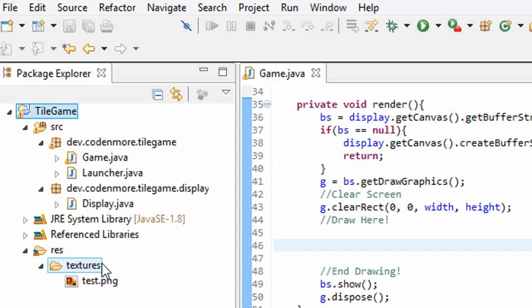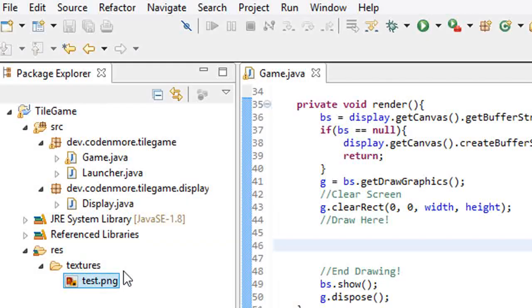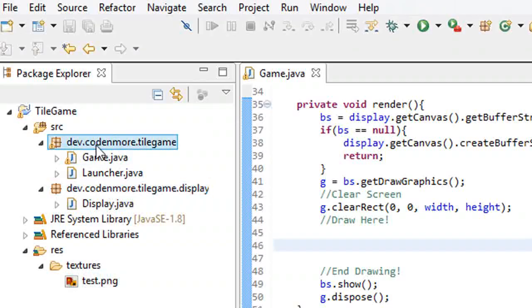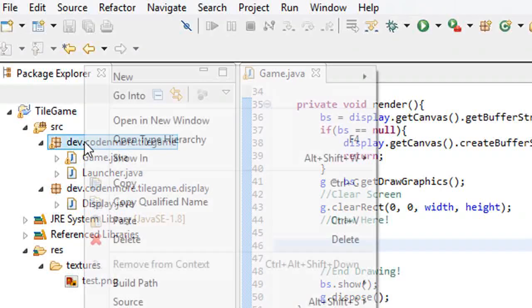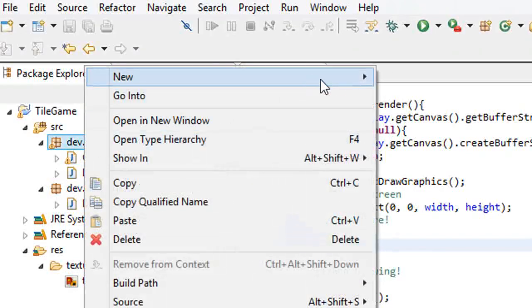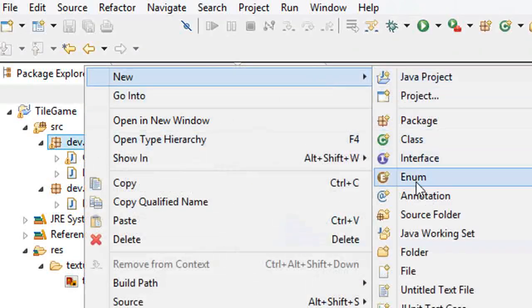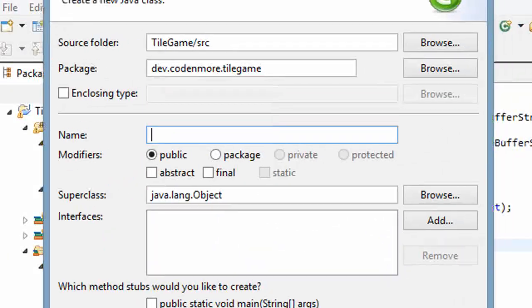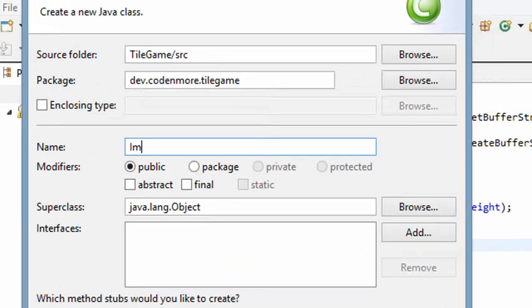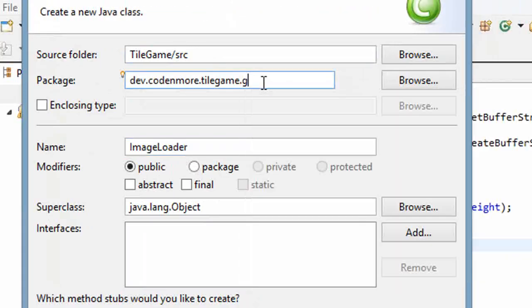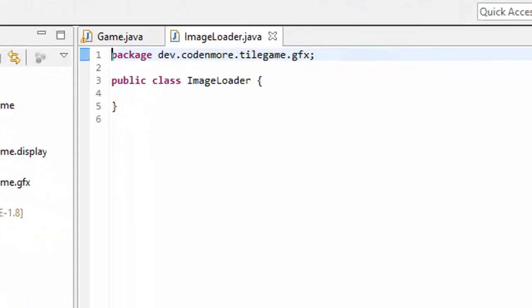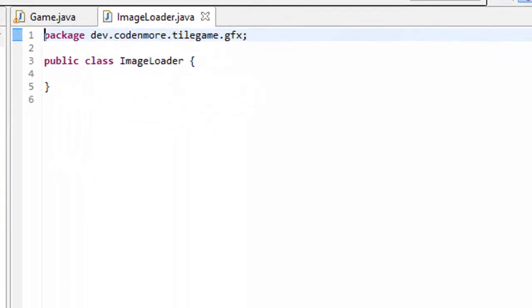Alright, all we've done here is create a couple of folders and save an image inside of it. Let's actually load that image into Java. We're going to create a class to do that. So right click on your main package and go up to new class, and we are going to name this class ImageLoader. This is going to load in images for us, and I'm going to put it in the .gfx package of our game. Gfx stands for graphics. Click finish, and now we have our ImageLoader class.